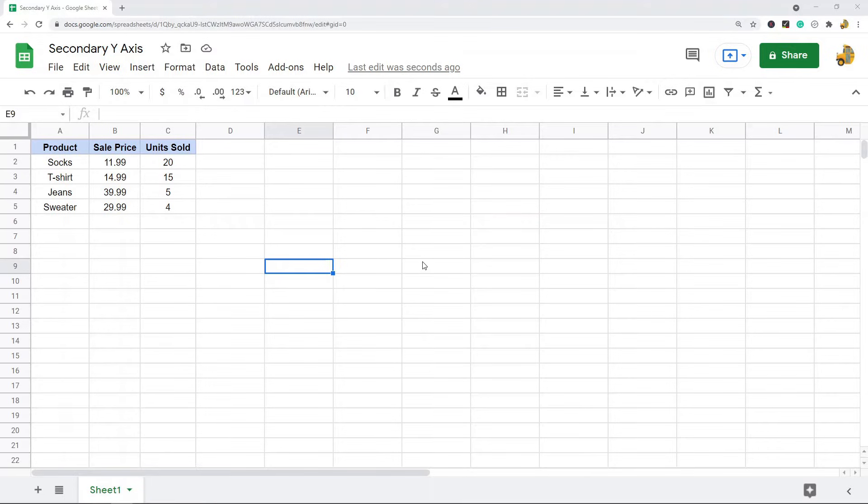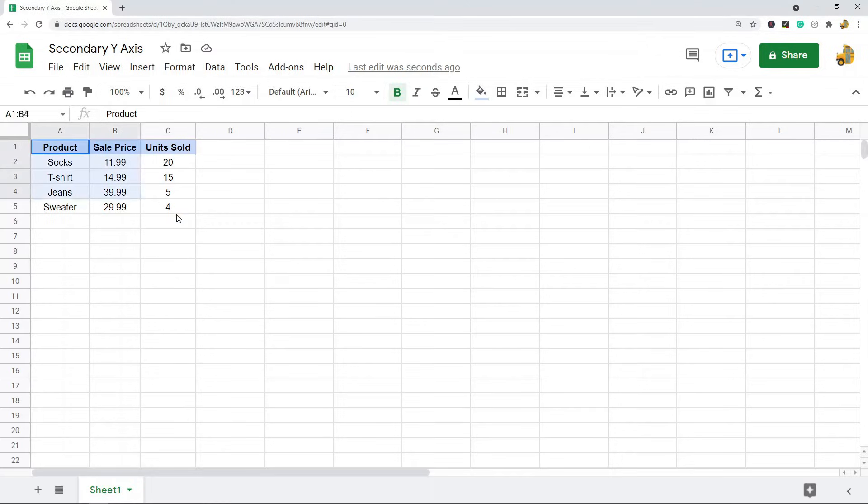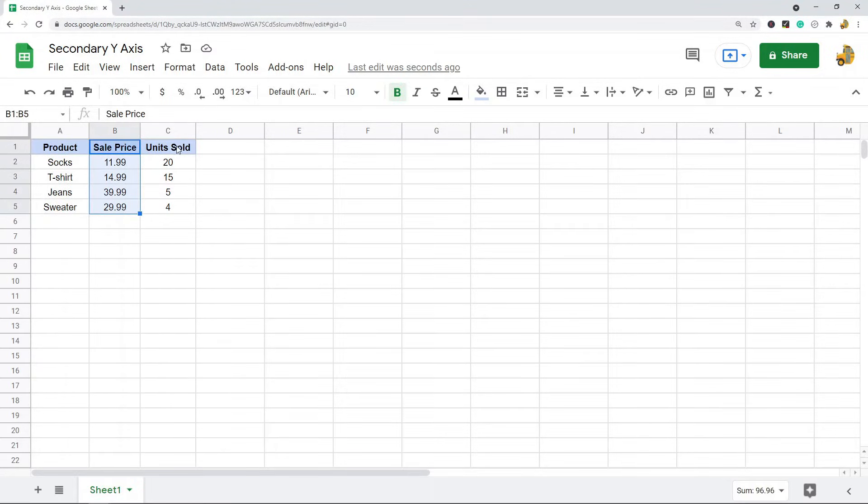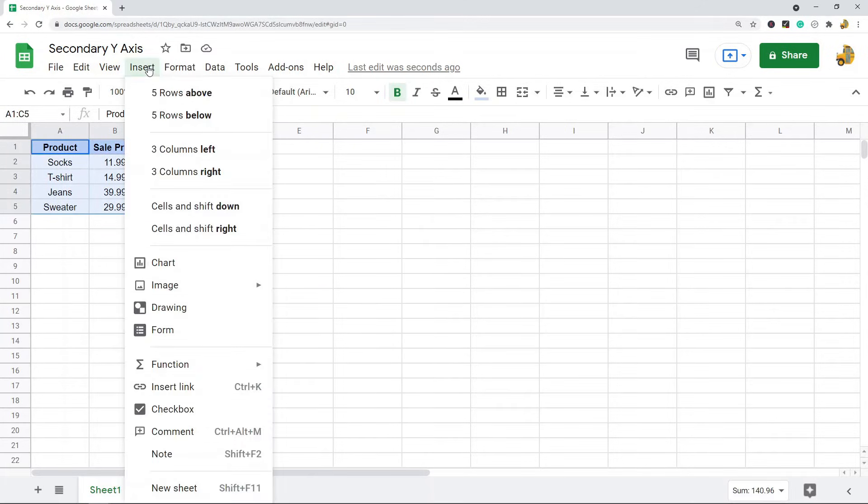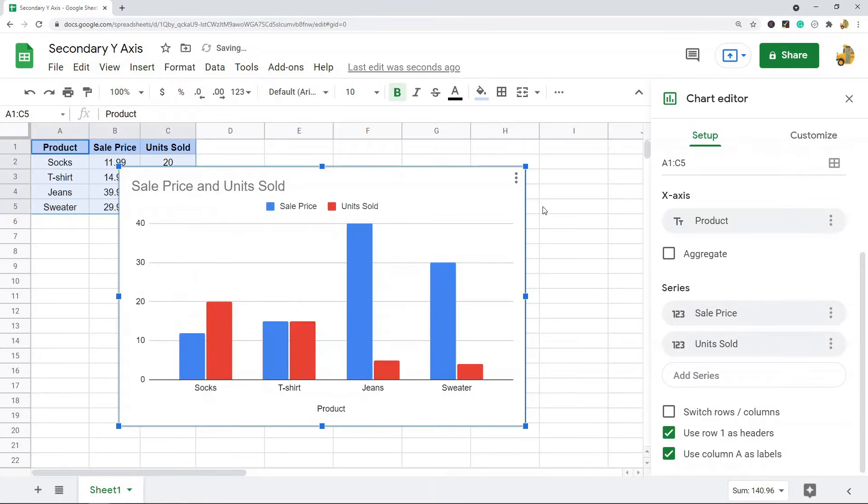In this example, I have this data here where I have products, the sale price, and the units sold. First, what we'll do is create a chart. I'm going to highlight my data and go to Insert Chart.